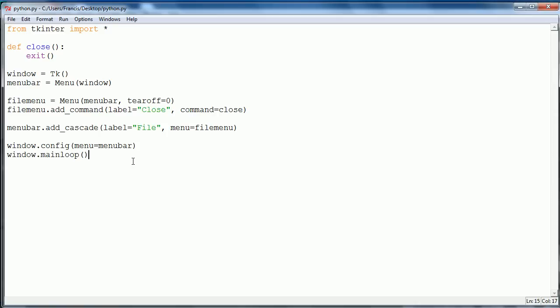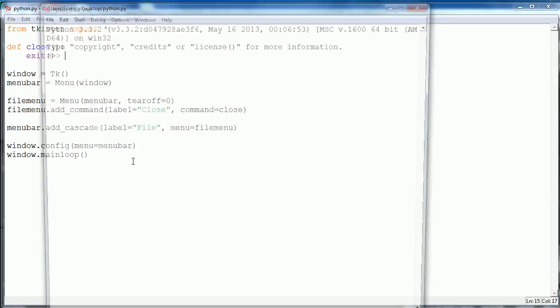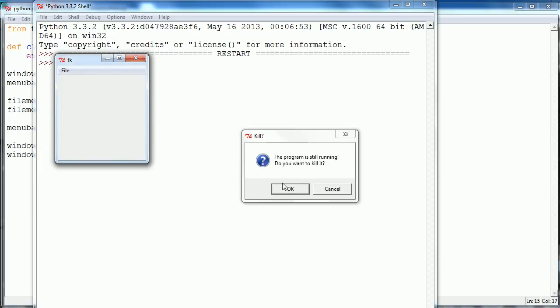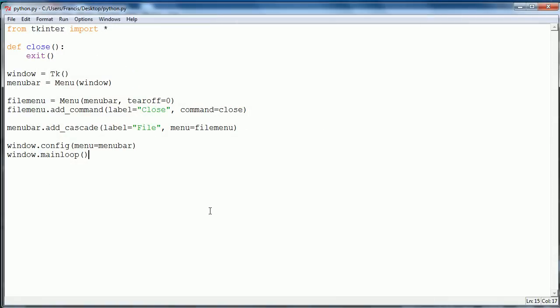Let's see if this works. Let's hit F5 to see if we made any mistakes or not. As you can see we get our window and we click file, we have the close menu item. We can click close and it says are you sure you want to kill the program? We click OK and it works, it kills the program.